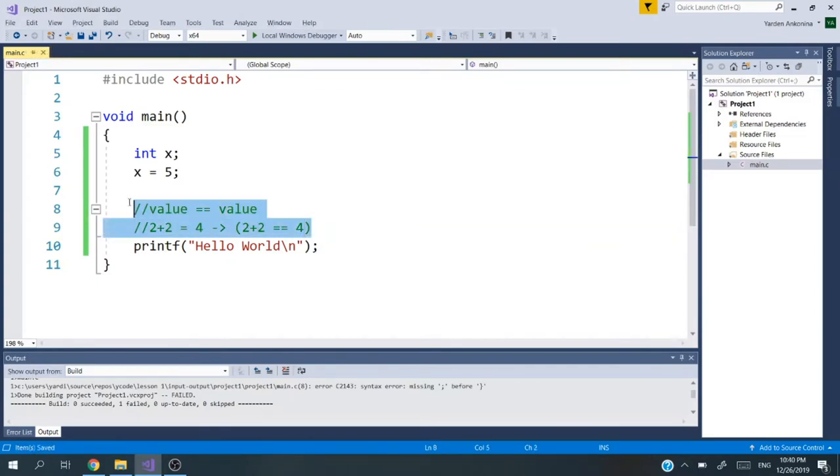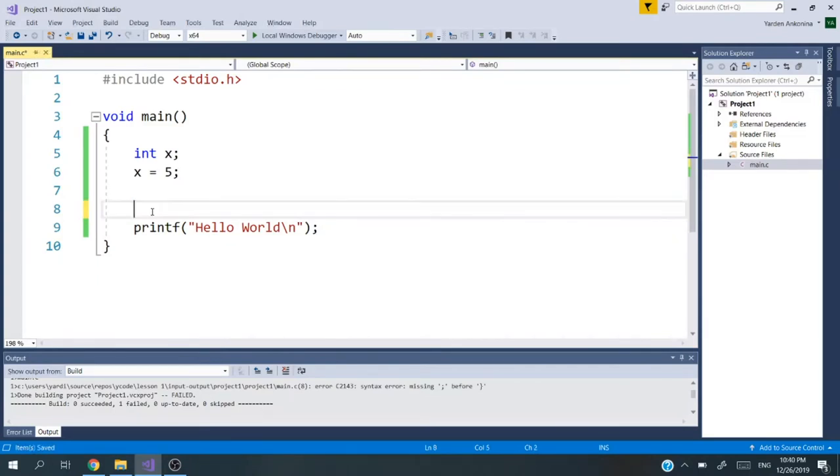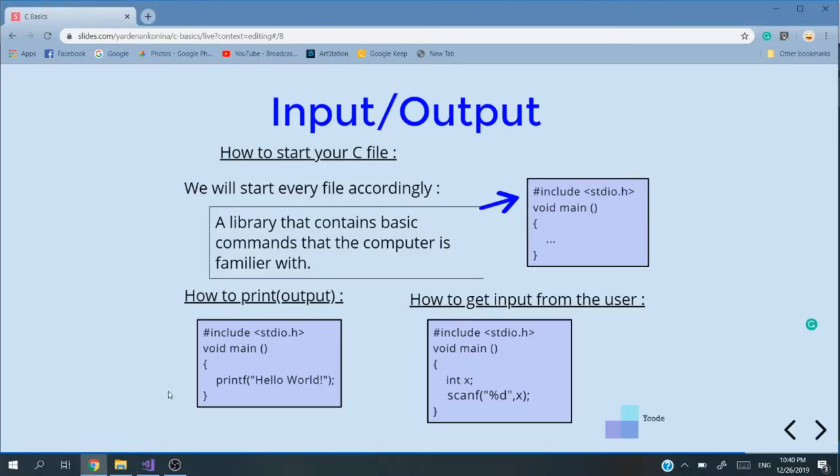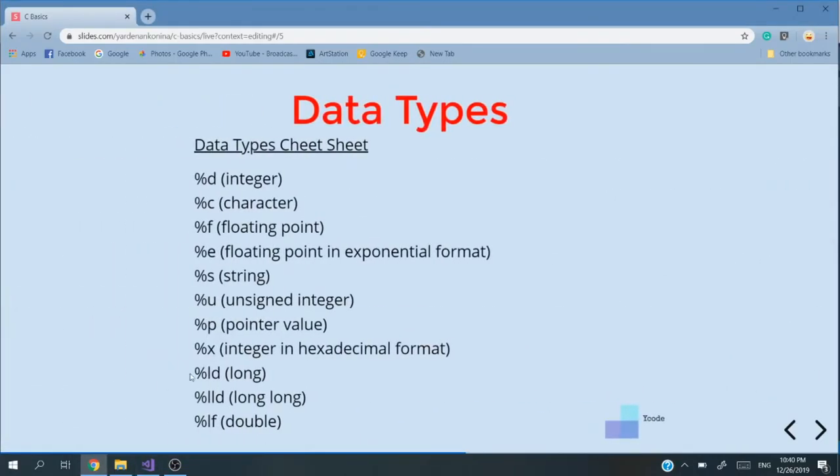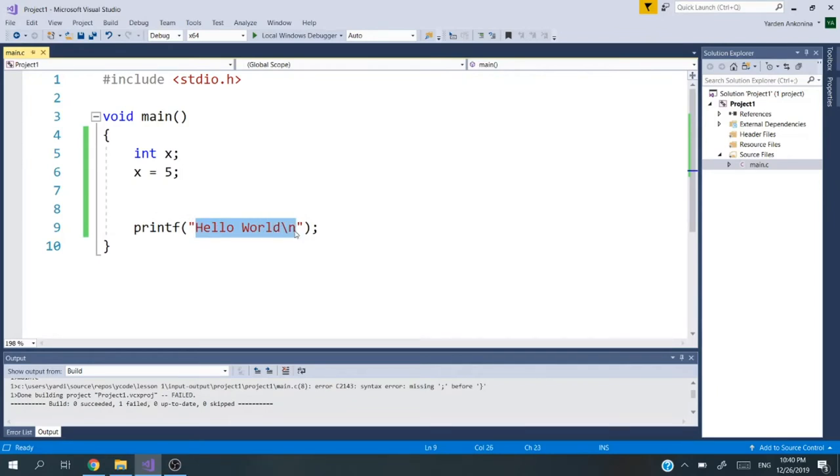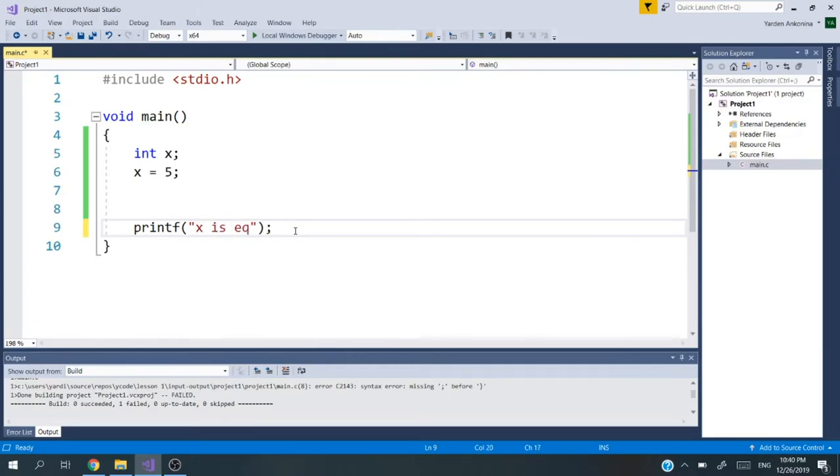Now let's do our first variable printing. I showed you moments ago that we have our cheat sheet. If we want to print any data type, we need to use our cheat sheet. As depends on the data type we use. So we use integers. Integer is percent D.